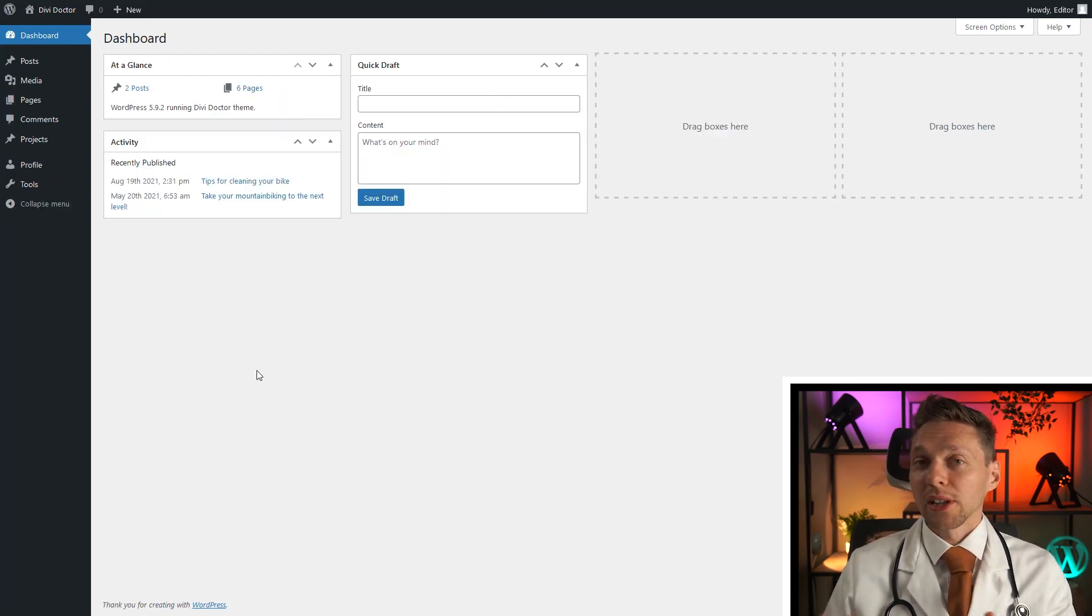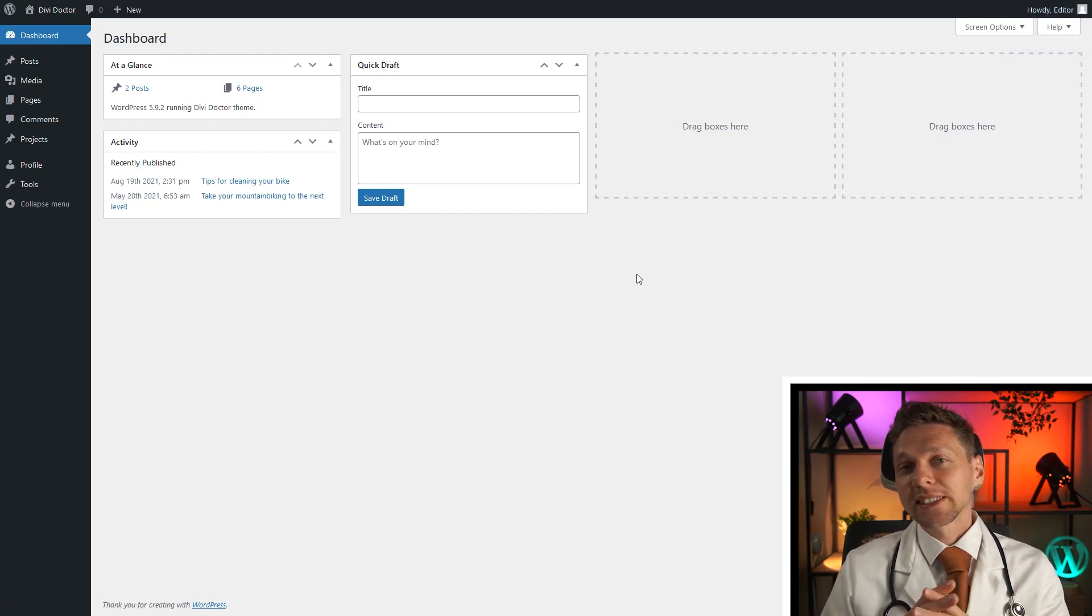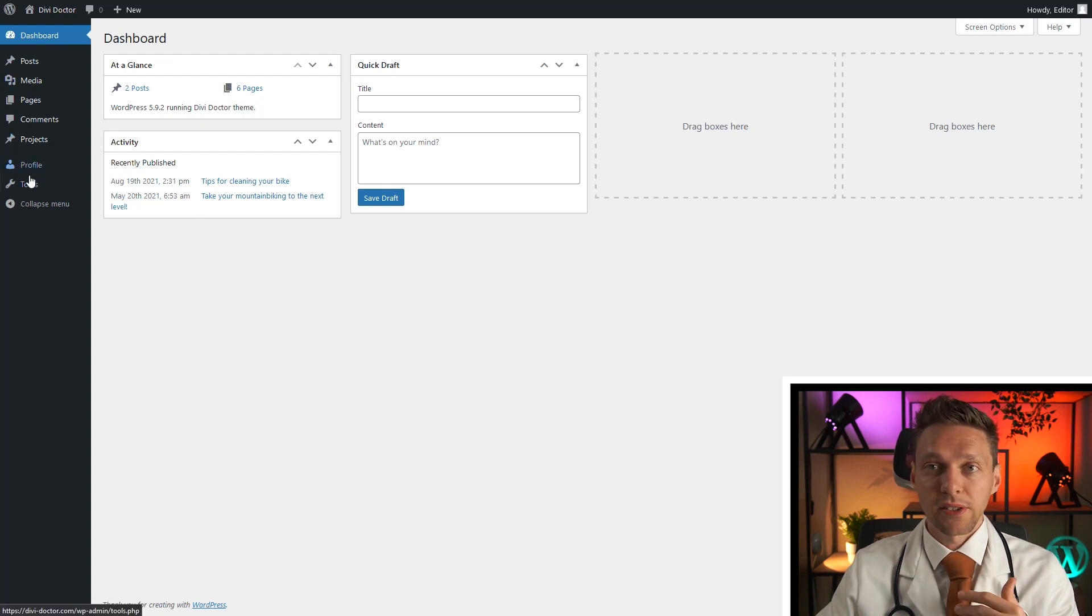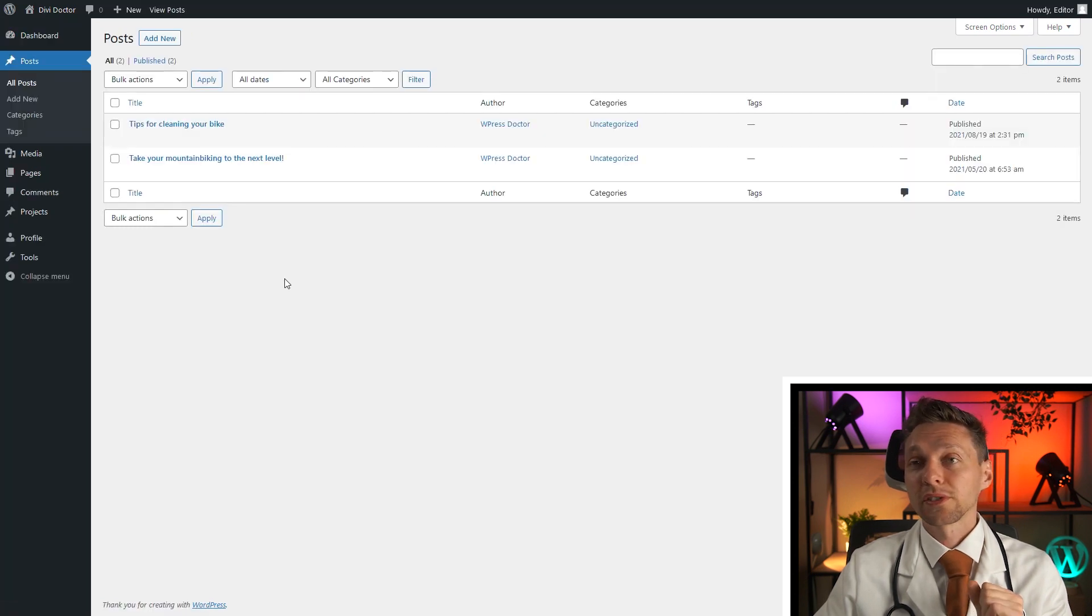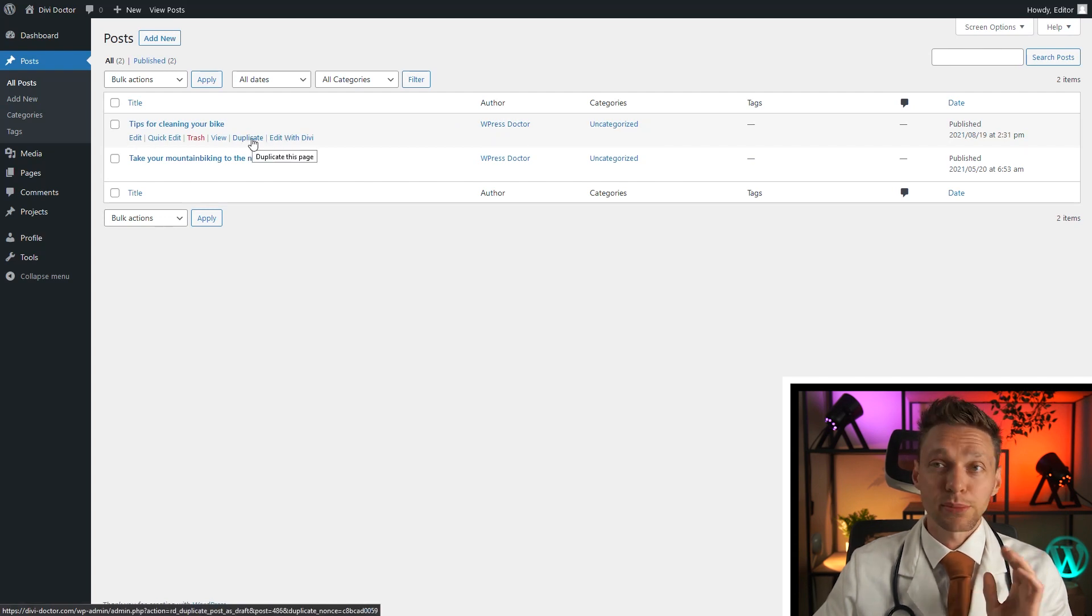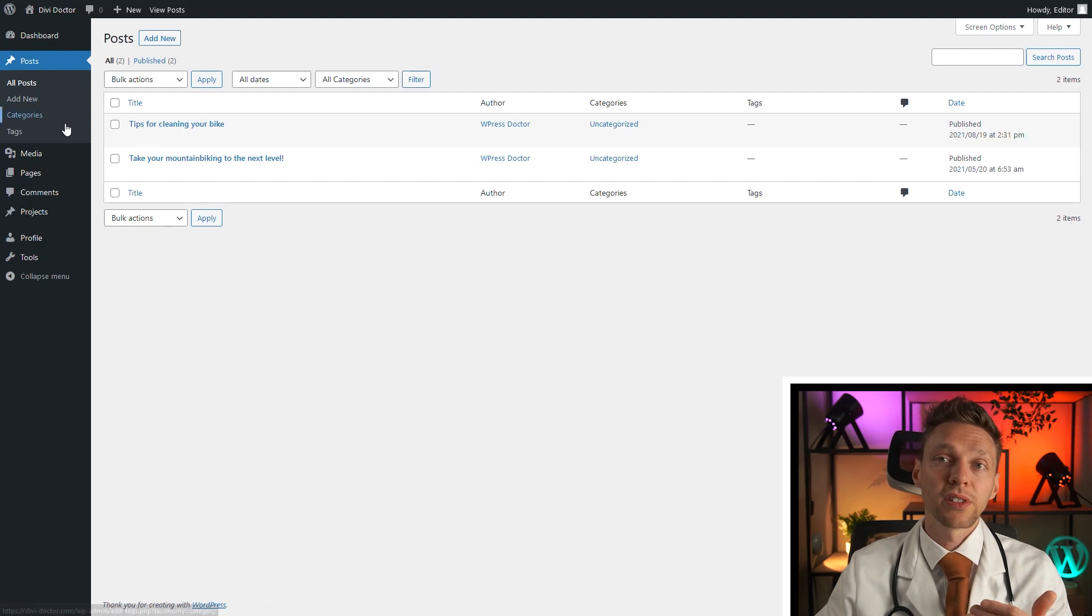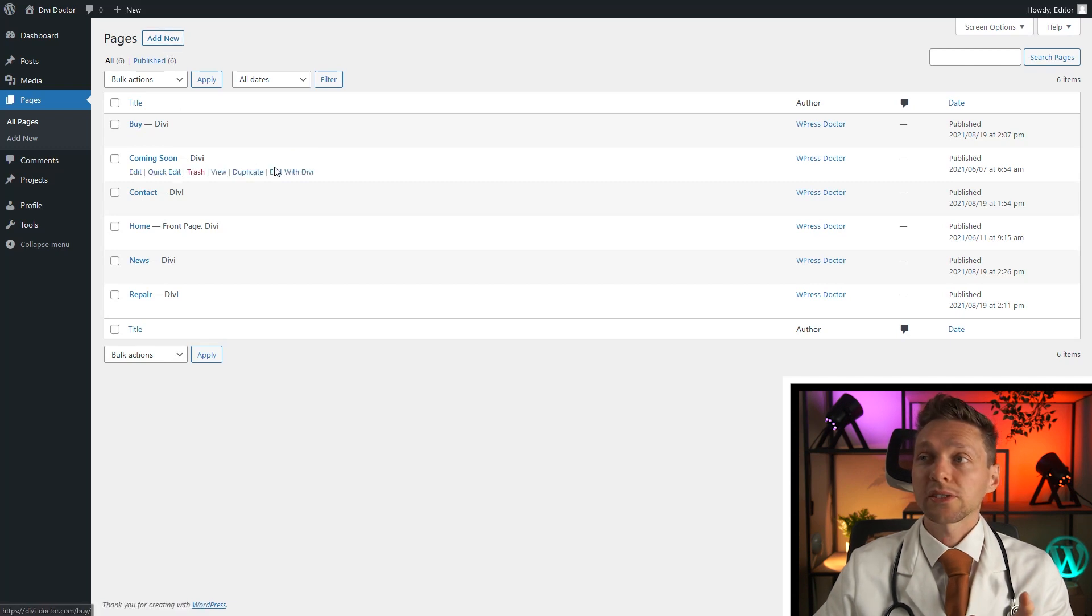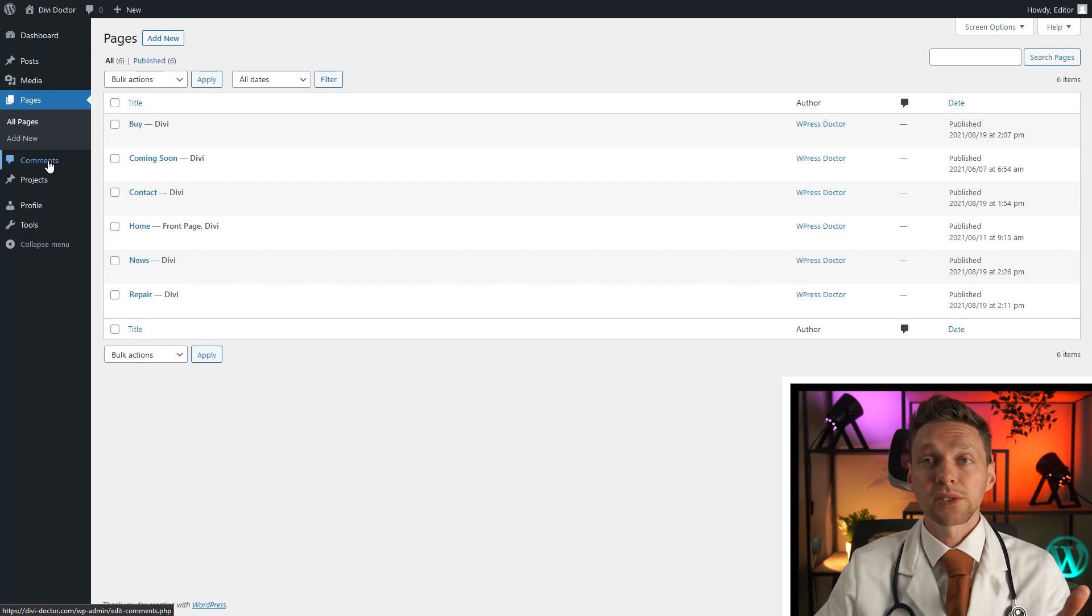Right now I am logged in as an editor as you can see over here and the editor cannot change all the settings. So now you don't see plugins, themes, forms but what I can do is I can go to posts and I can edit posts that other people created. So I can edit them, I can duplicate them, I can trash them, I can do anything with posts and also with pages. You can change pages, make new pages, even if there is another author. I can also go to comments and moderate all the comments.